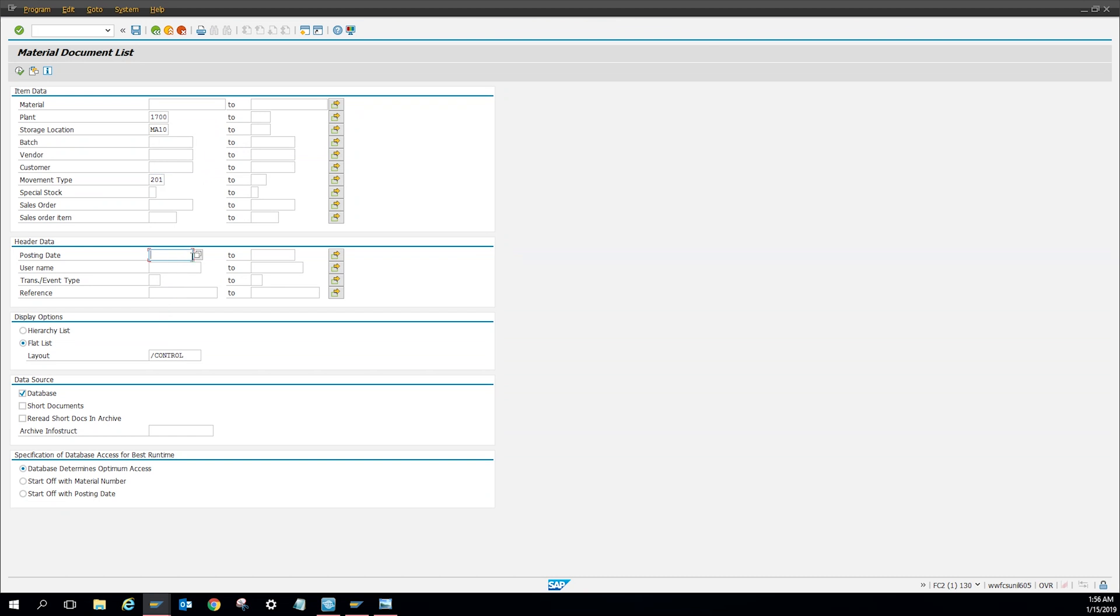And then here, since I don't want to pull all data, I'm going to just do it by certain dates. So I'm going to do the beginning of 2018 to the end of 2018, and then press enter.